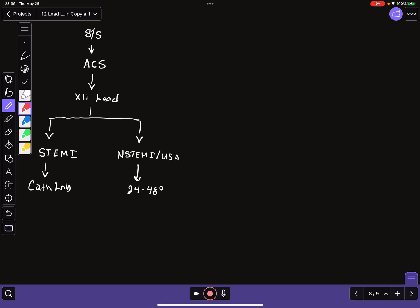When we look at this, we know, based on studies I've already talked about, that the morbidity and mortality rates for patients diagnosed with NSTEMI using this paradigm can be as high or higher than STEMI patients. And we suspect that is due to a delay in care, i.e. they don't go to the cath lab.